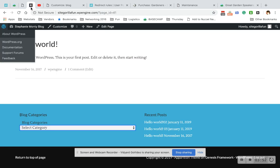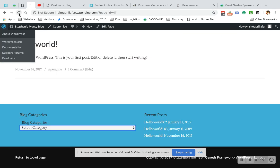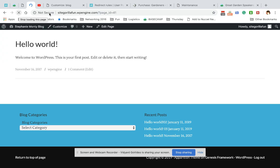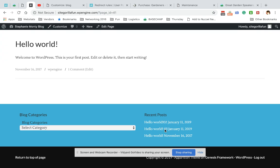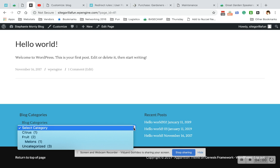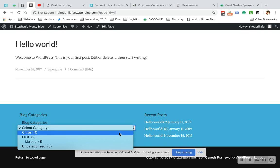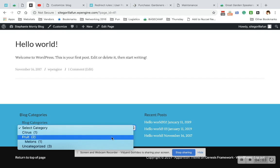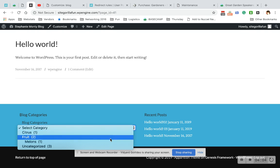Now when I come back here and I refresh, you see the same recent posts. But when you hit to select a category, you see there's one post in Citrus, one in Fruit, and one in Melons.